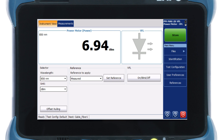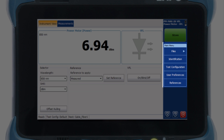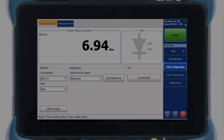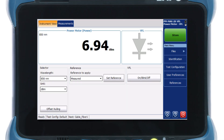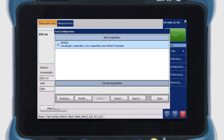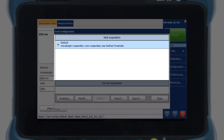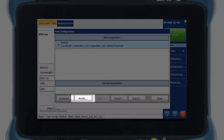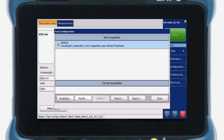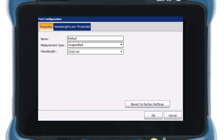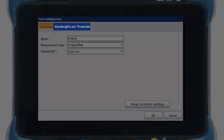To set pass and fail thresholds on the VPM2X module insert on your platform, from the main menu, select Test Configuration. Then, select the configuration you want to edit and tap Modify. Select the Wavelengths and Thresholds tab.